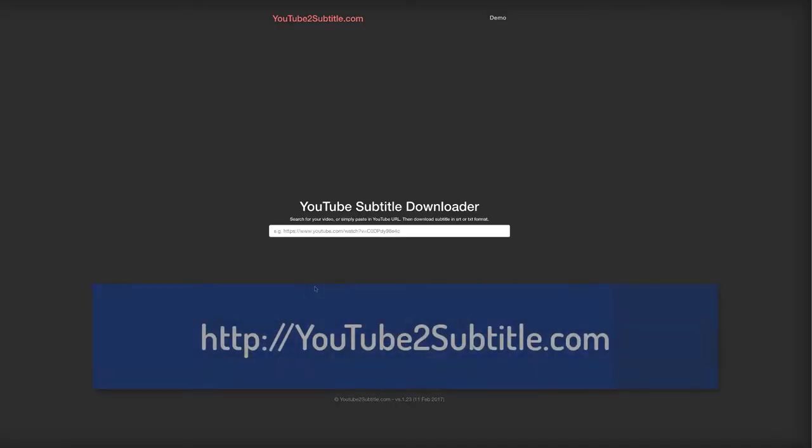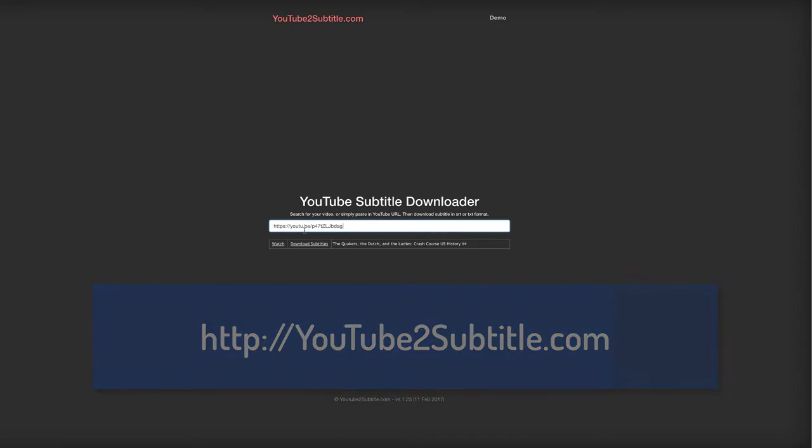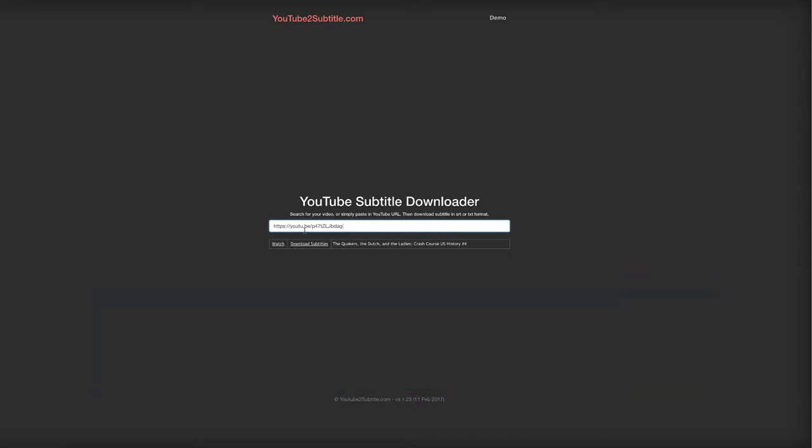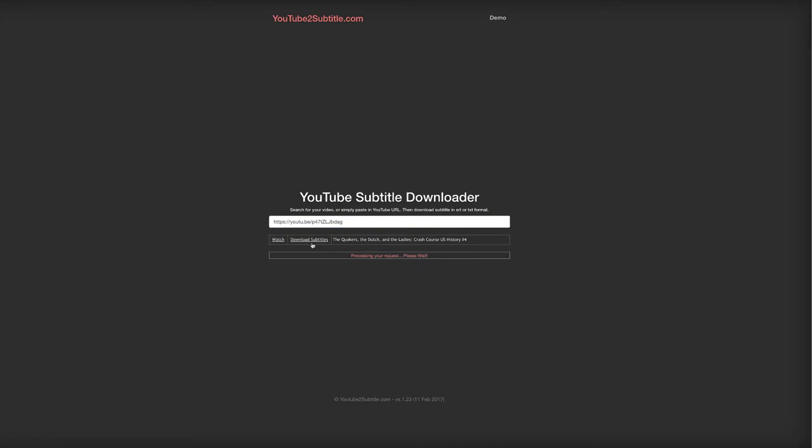I go to website youtube2subtitle.com, paste the share link for the video in YouTube, and select Download Subtitles.